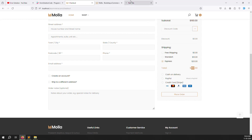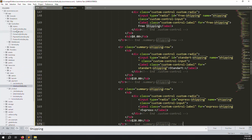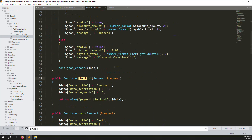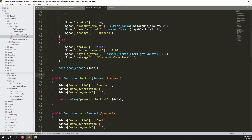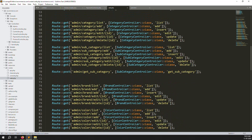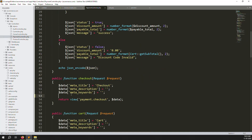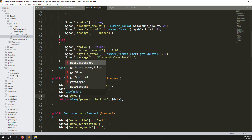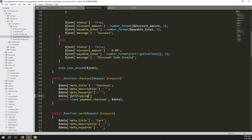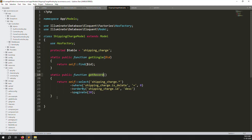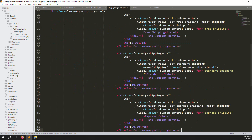Let's open the database. Go to app/Http/Controllers — you can see the PaymentController. Search for the checkout method, or follow the route from routes/web.php where you see the checkout page mapped to PaymentController. Inside the checkout method, create a `$data` variable and get the shipping charges. Call the ShippingCharge model's get records method.